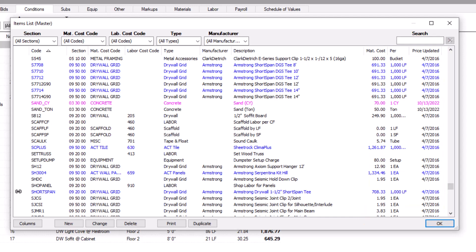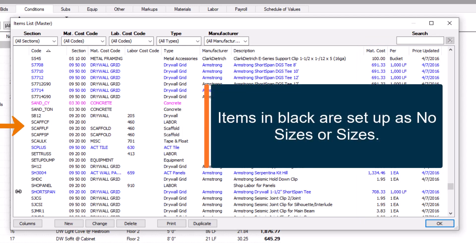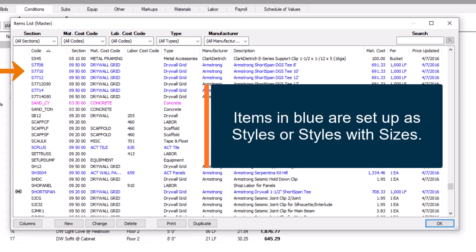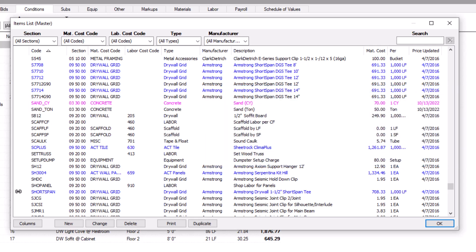The list is color coded to identify item types quickly. Items in black don't contain any styles, but they may still come in different sizes. Blue items have styles or styles with sizes in their record, and pink items are mixtures. See the training videos on the Sizing tab in the Item Detail window to learn more about styles, sizes, and mixtures.